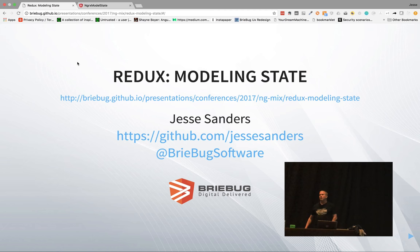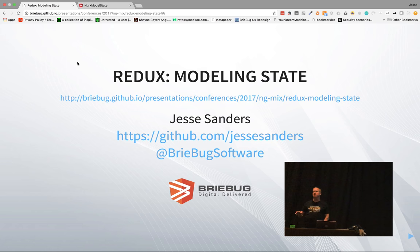We're going to go ahead and get started here. Thanks for coming to Redux Modeling State. My name is Jesse Sanders. I'm the CEO of Rebug, and today we're going to talk about Redux and Modeling State — some things you want to watch out for and some new recommendations that are coming out.